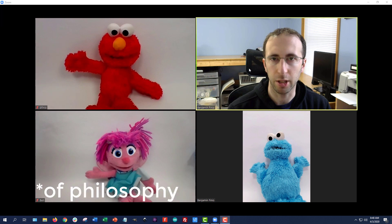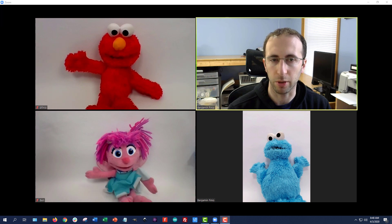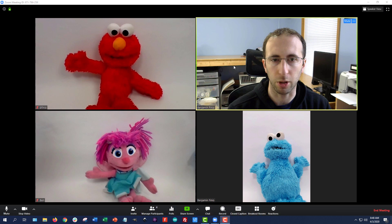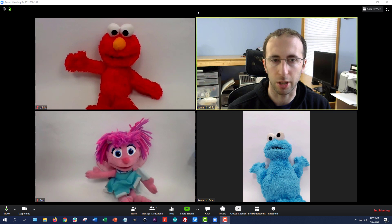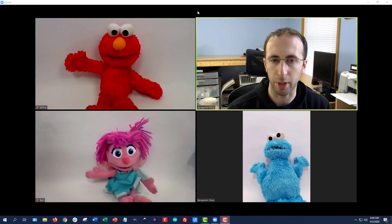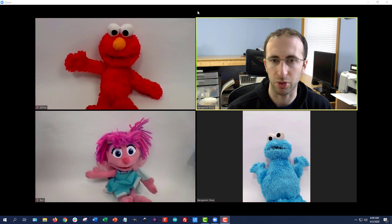Hi, this is Dr. Ben Finio. I am a lecturer at Cornell University, and in this video we will talk about the basics of using Zoom to teach an online class. I already have two other videos on using Zoom as a student and on how to prevent Zoom bombing, so we won't be going over those aspects of it in this video. Here we'll mainly be focusing on using the meeting controls as a host.